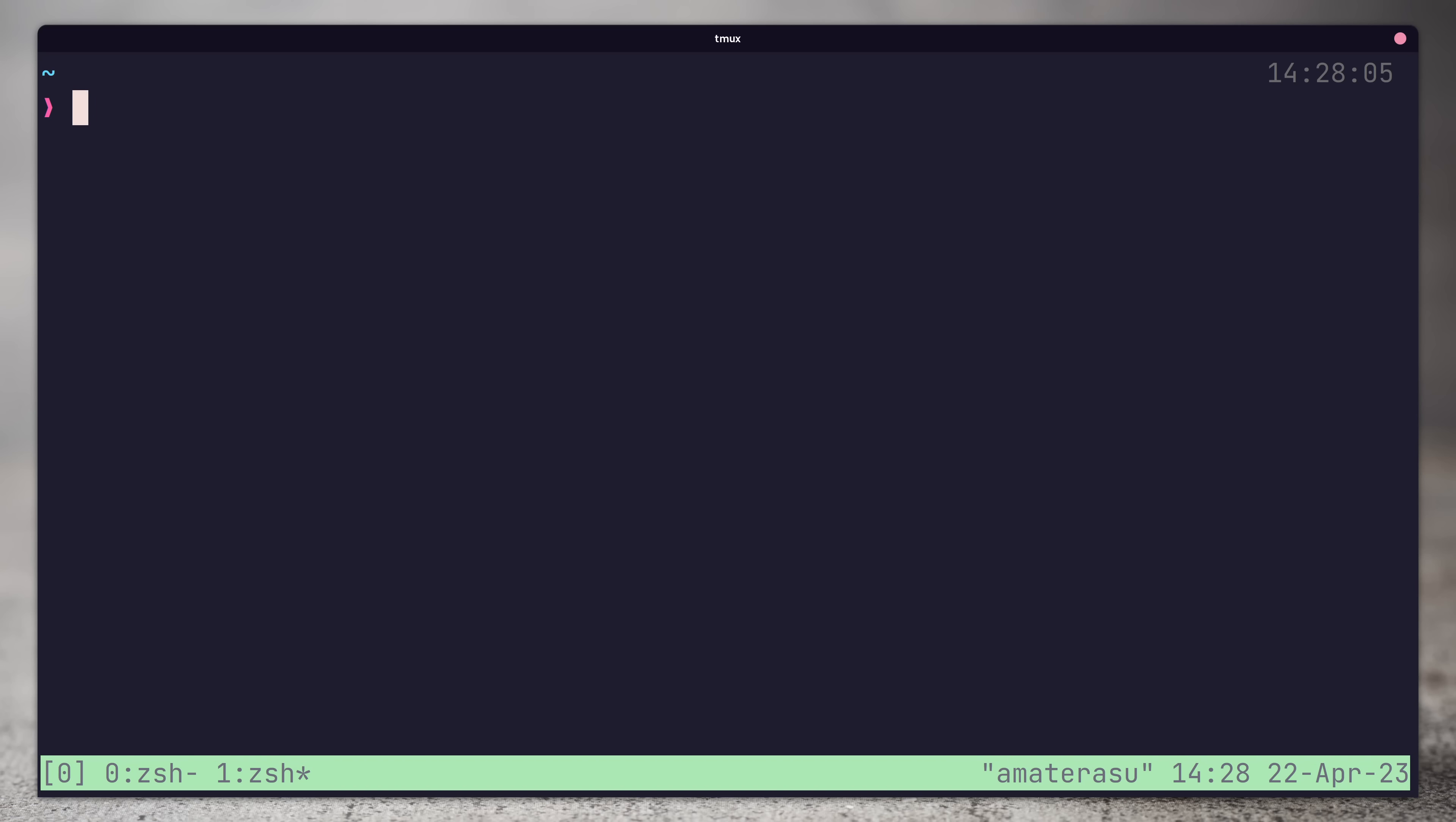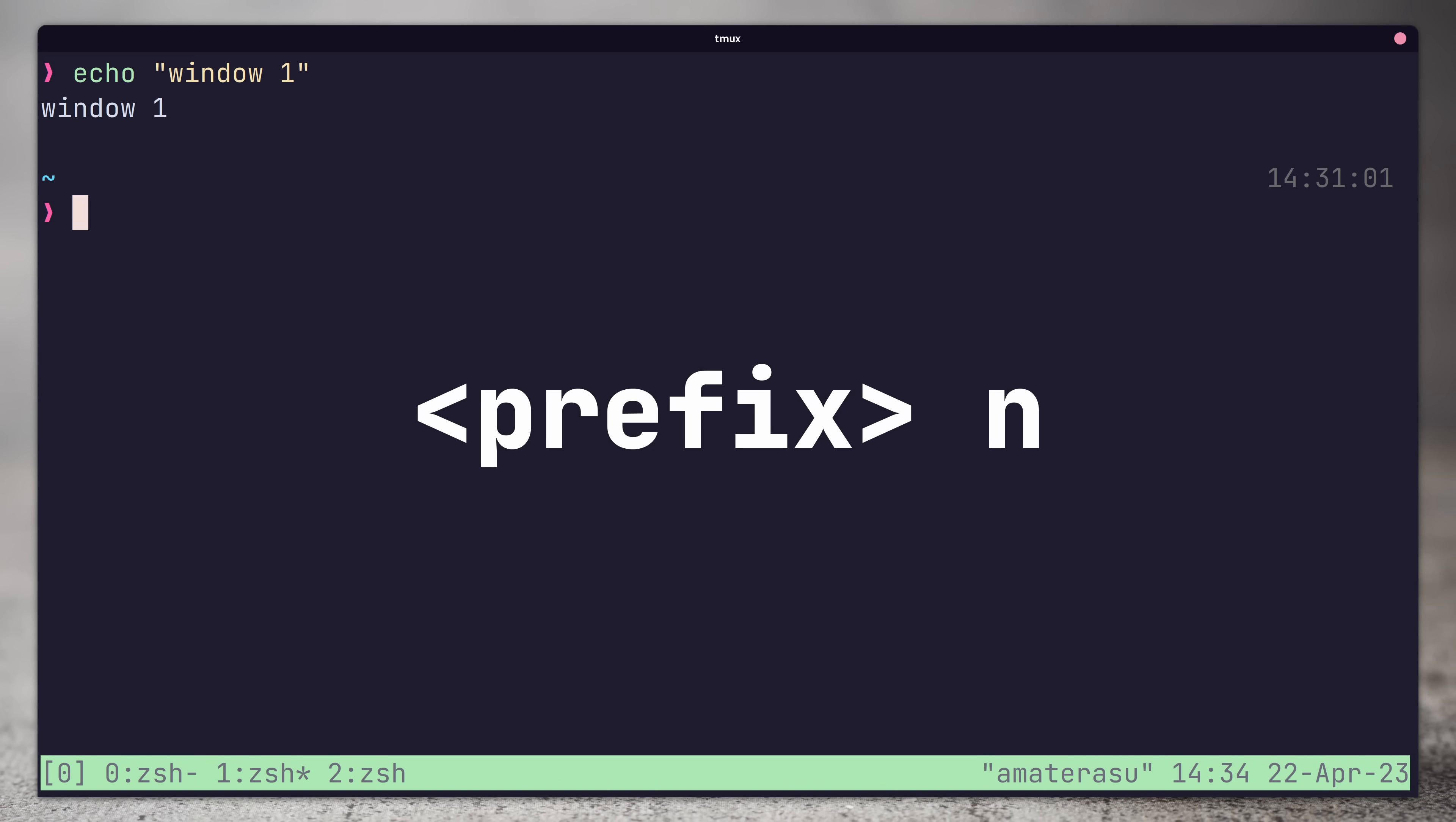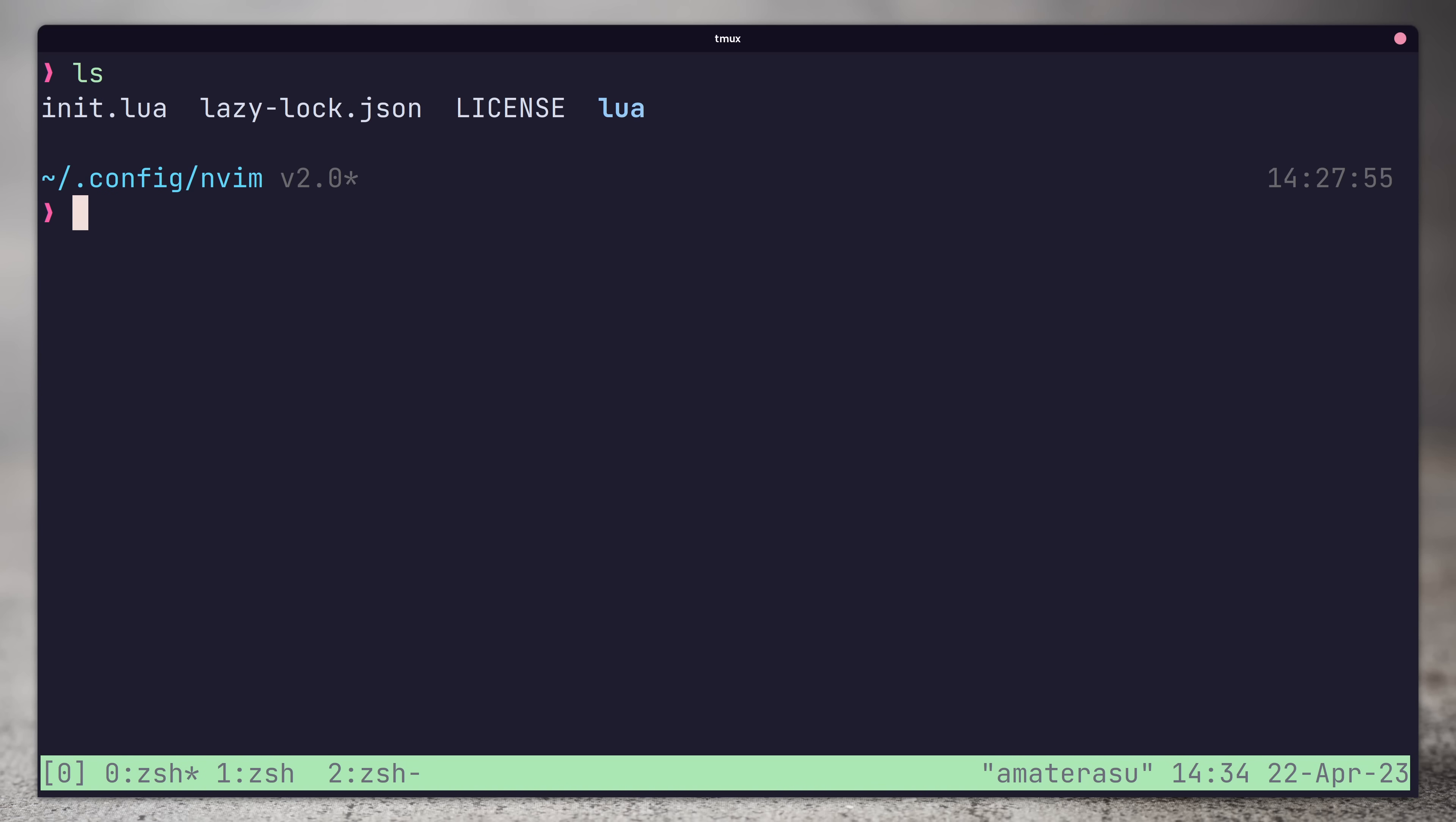To change between windows, we pass the prefix and the window number, which is shown at the bottom, or we can cycle through windows by pressing the prefix followed by either the N or P keys, which stand for next and previous respectively.